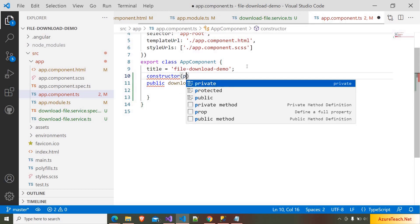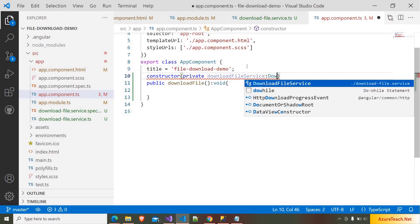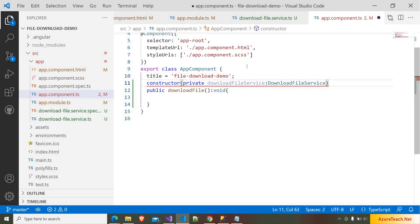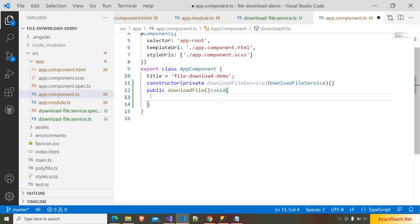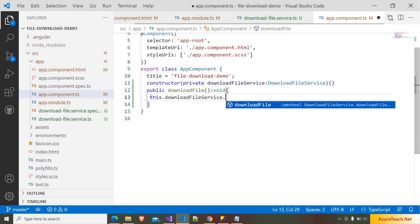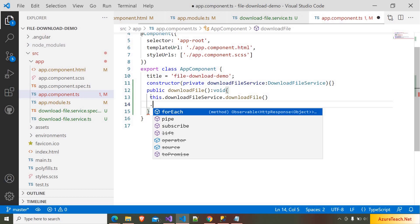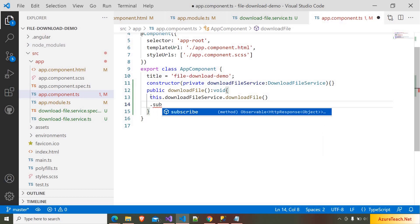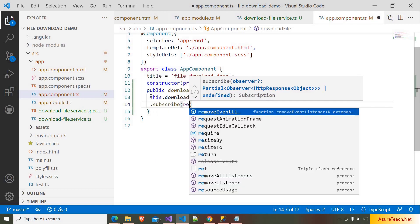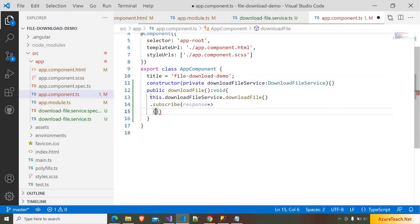Inside app component dot ts, I am adding the constructor and writing private downloadFileService of type DownloadFileService. Then we use the downloadFileService to call downloadFile — it will return an Observable, so here I am writing subscribe, where it will return the response.